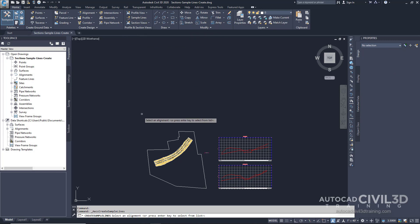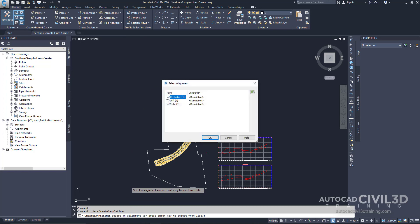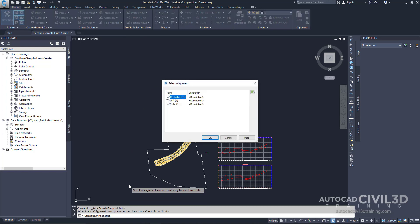Now our command line is asking us to select an alignment. Let's go ahead and press Enter to select from a list, and we're going to select our center line. Go ahead and click OK.